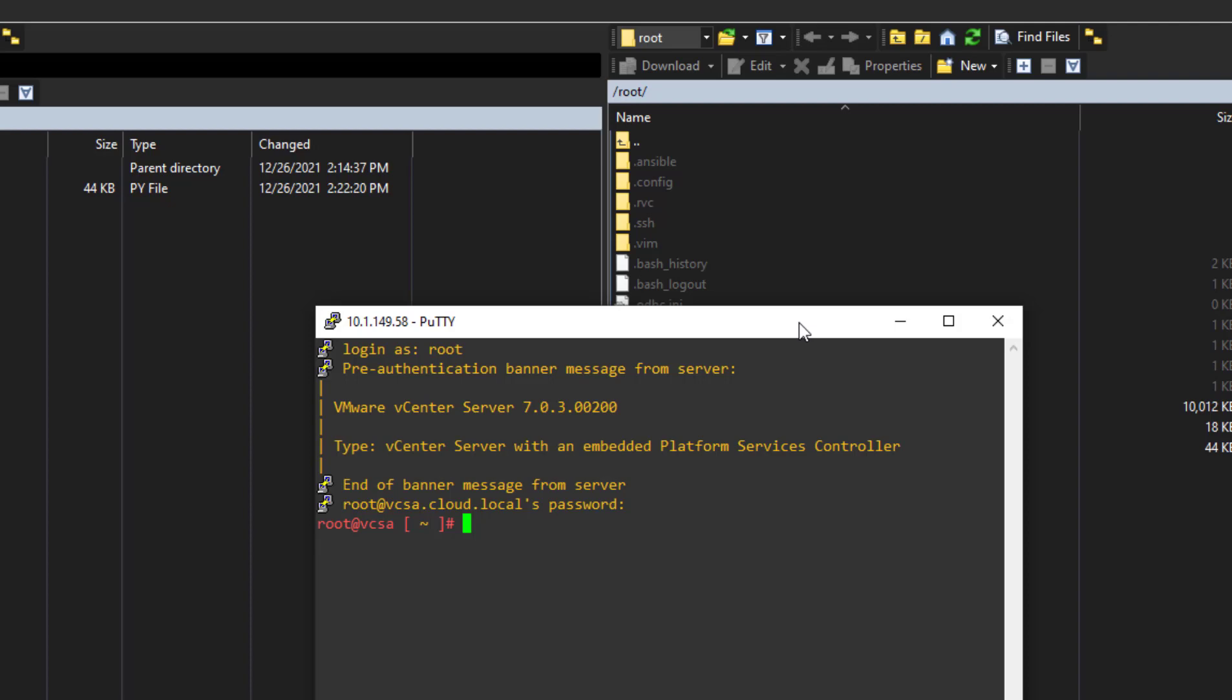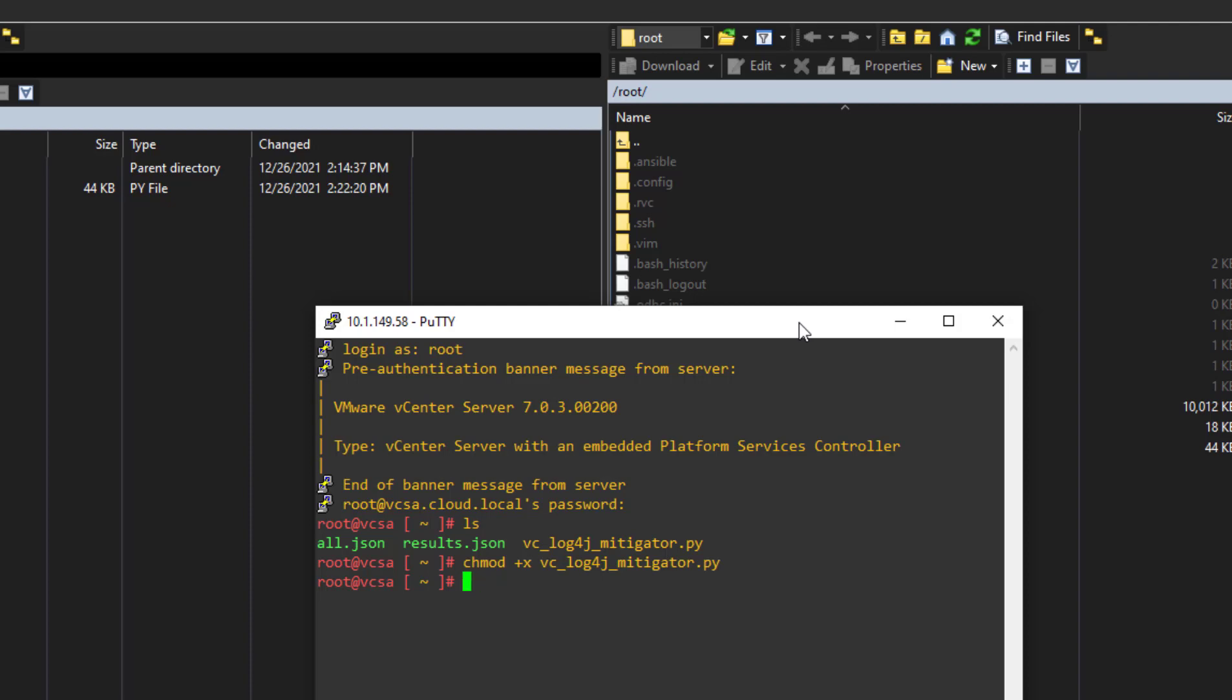So what I'm going to do is just simply run an ls command. One thing we want to do is make sure that we have this script set with execute permissions. So just doing a chmod plus x to make sure that it's executable.